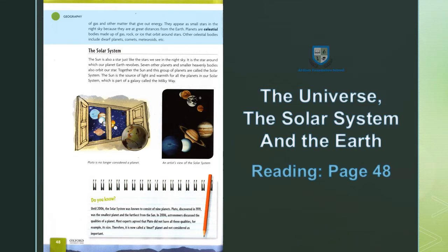Planets are celestial bodies made up of gas, rock, and ice that orbit around stars. Celestial کہتے ہیں heavenly bodies — جو سیارے ہیں وہ آسمانی جسم جو گیس سے، چٹان سے اور برف سے بنے ہوتے ہیں جو کہ ستاروں کی گرد ان کے مدار میں چکر لگاتے ہیں۔ Other celestial bodies include dwarf planets, comets, meteorites, etc.